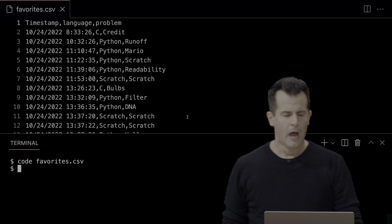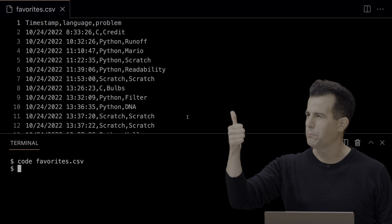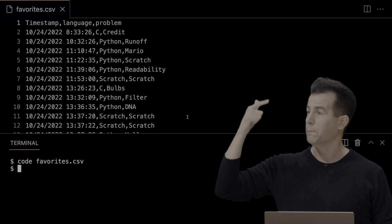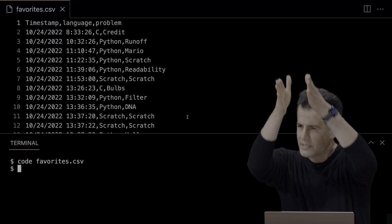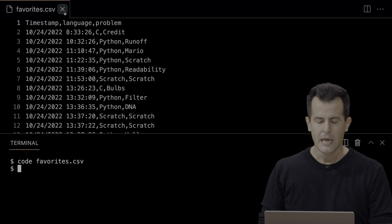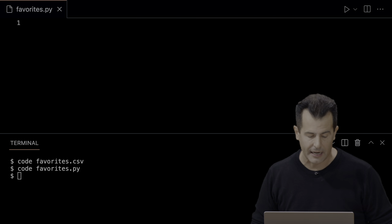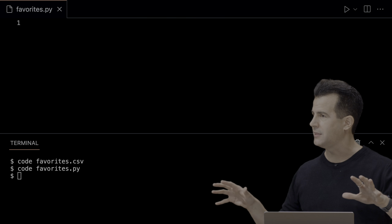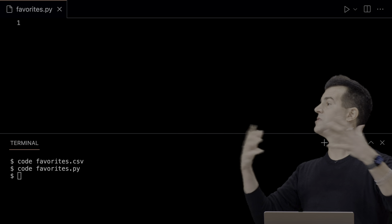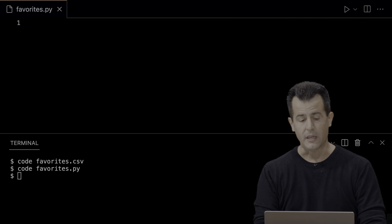Let me go back to VS Code and create a file called favorites.py. I'm going to write a simple program in Python that opens this file, reads it, and prints something out as a safety check. In Python, if you want CSV support, you import csv. Then using the keyword 'with', I'm going to open a file called favorites.csv in read mode — similar to fopen in C — and name this file 'file', though I could call it anything I want.